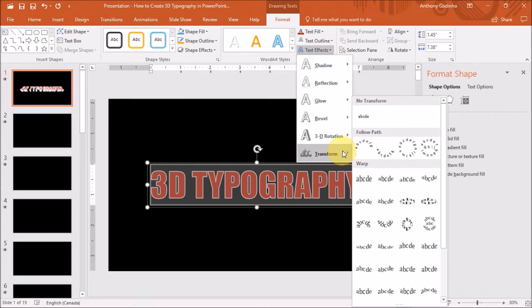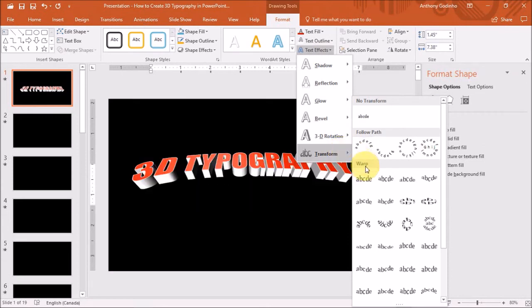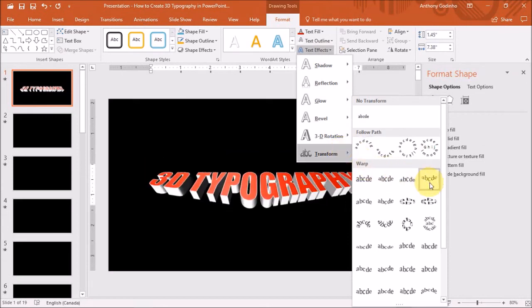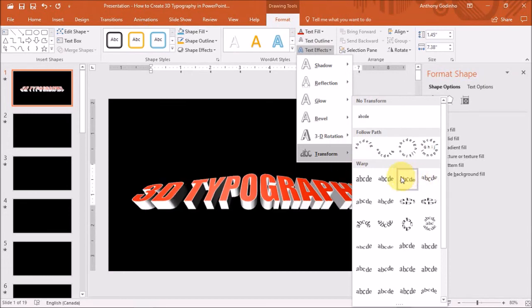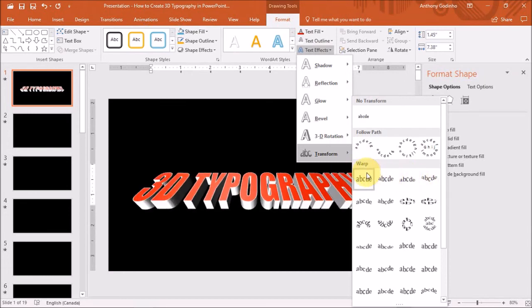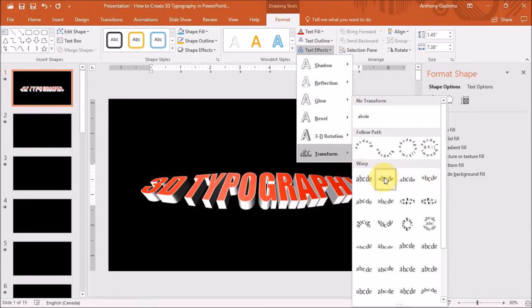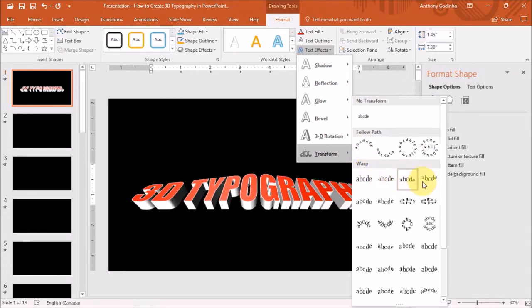So for example, under Warp, if I apply this one right here. As you can see, if I hover my mouse, the 3D text changes.